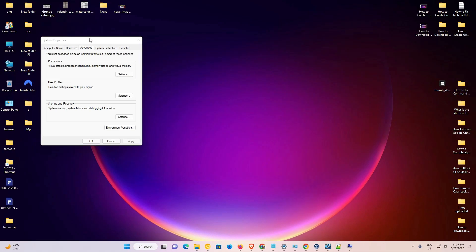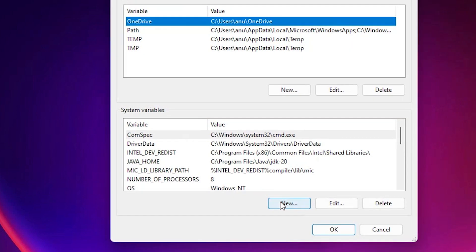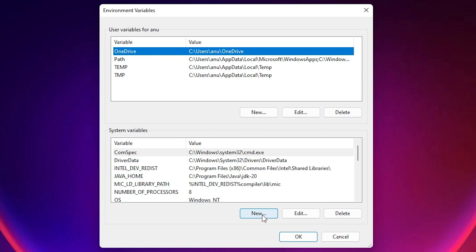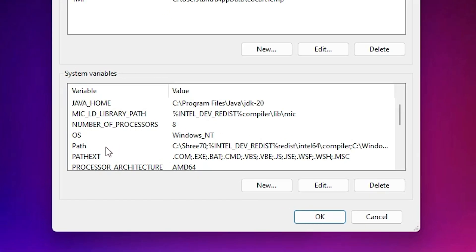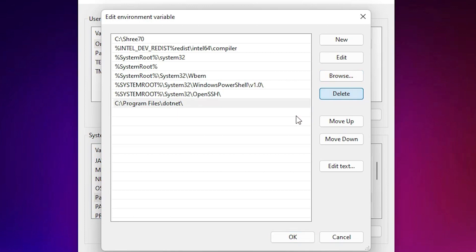Here is the System Properties window. Click on 'Environment Variables'. If you added your path under User Variables, go to User Variables. If you added it under System Variables for all users, go to System Variables. I added my path in System Variables, so I select 'Path' and click Edit. Here I find the entry for 'Program Files\Java\jdk20\bin' — select that entry and click Delete, then click OK.